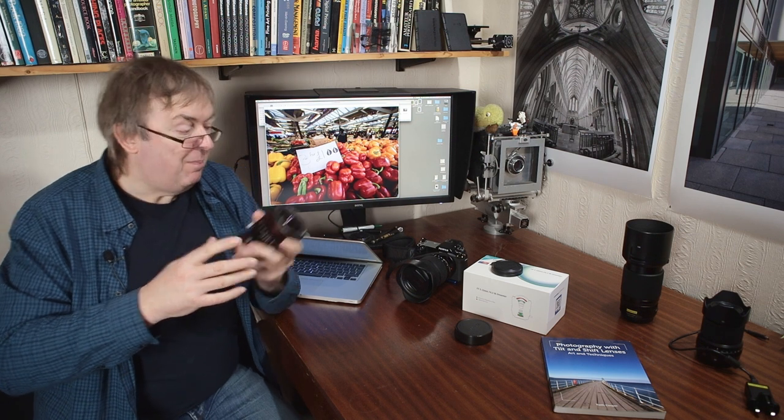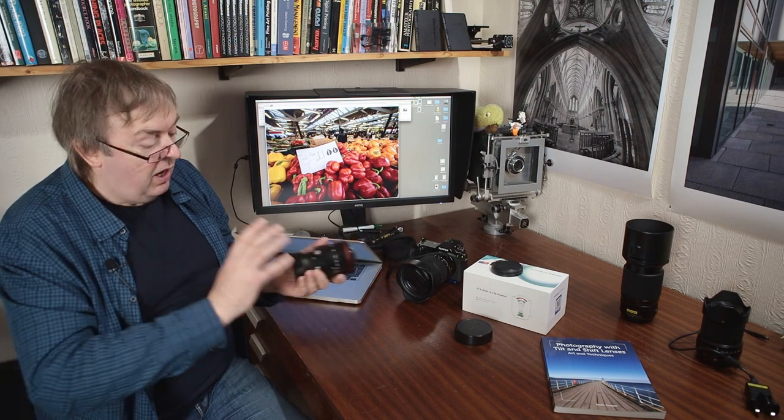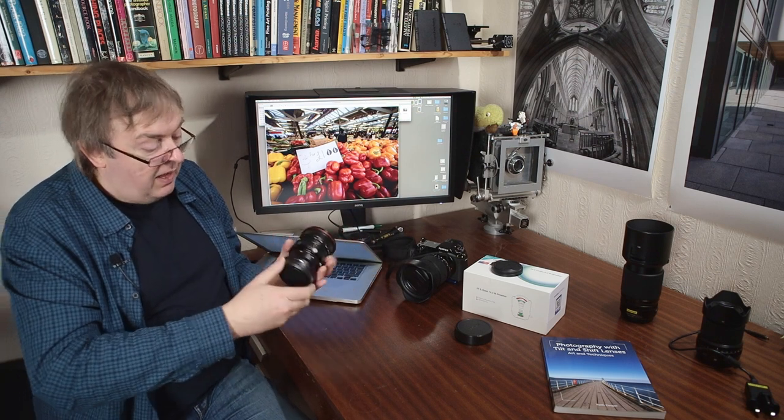I find that the 14 blade aperture still at f8, f11 will give you a little bit of star effects on light sources, but nowhere near as obvious as you get with the 5 blade version. Those sun stars on the 5 blade version look great when you want them. When you don't want them, you think, go away. And apart from shooting wide open at f4.5, you simply don't get the option of not having sun stars on the 5 blade version.